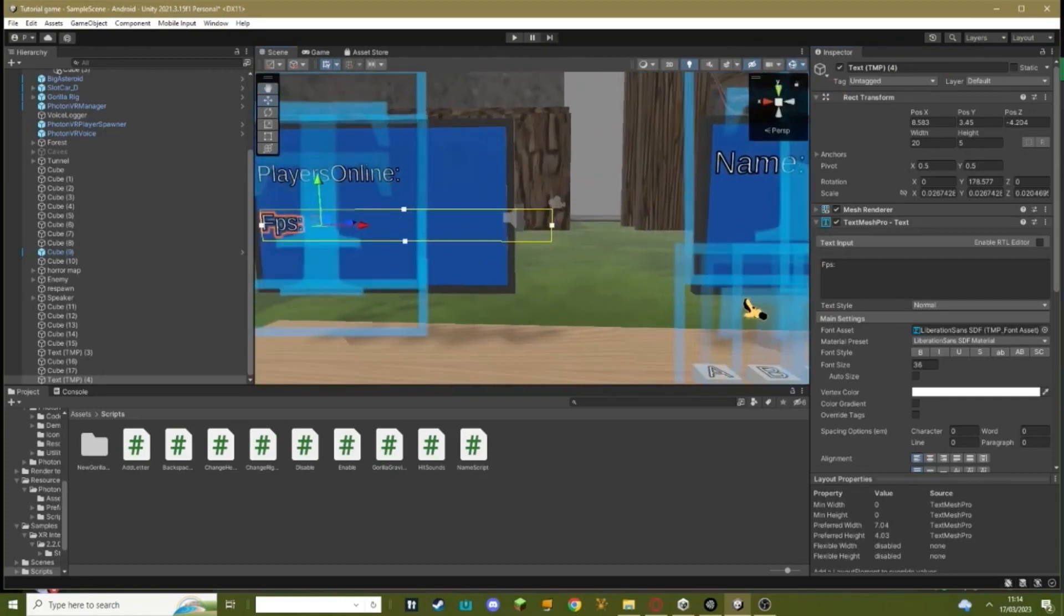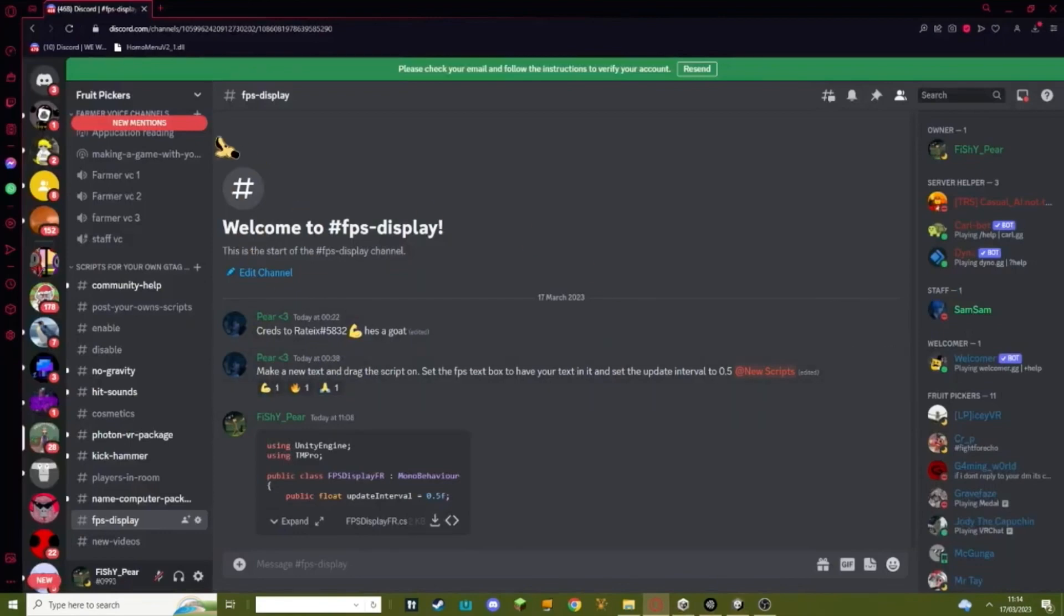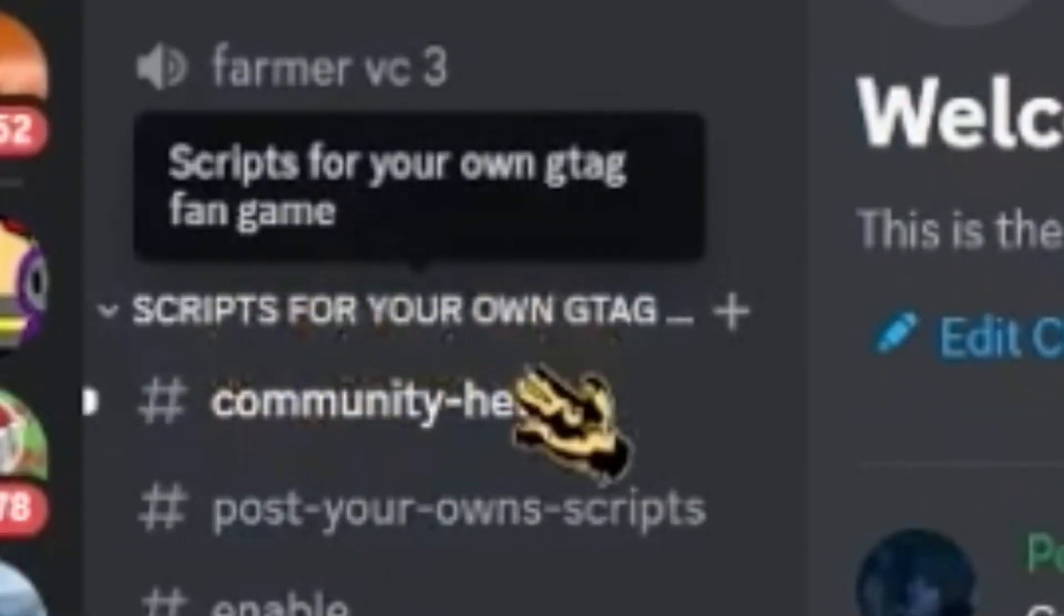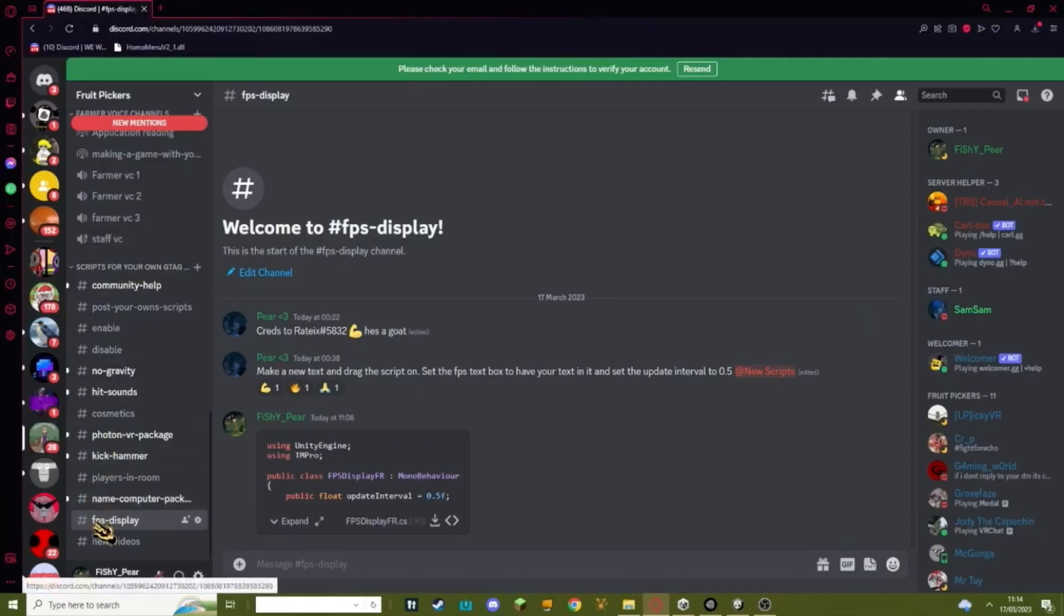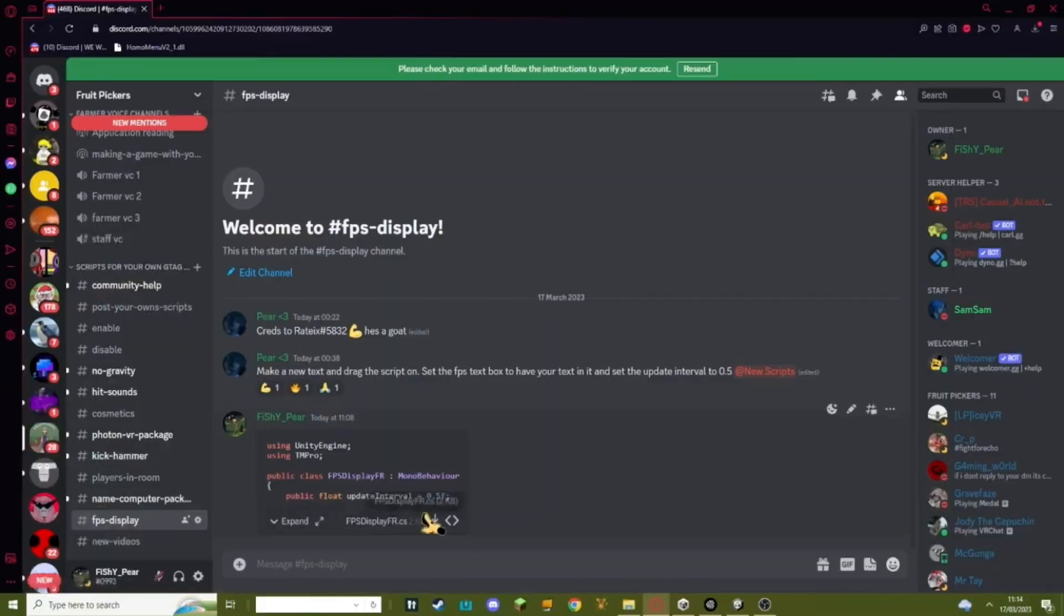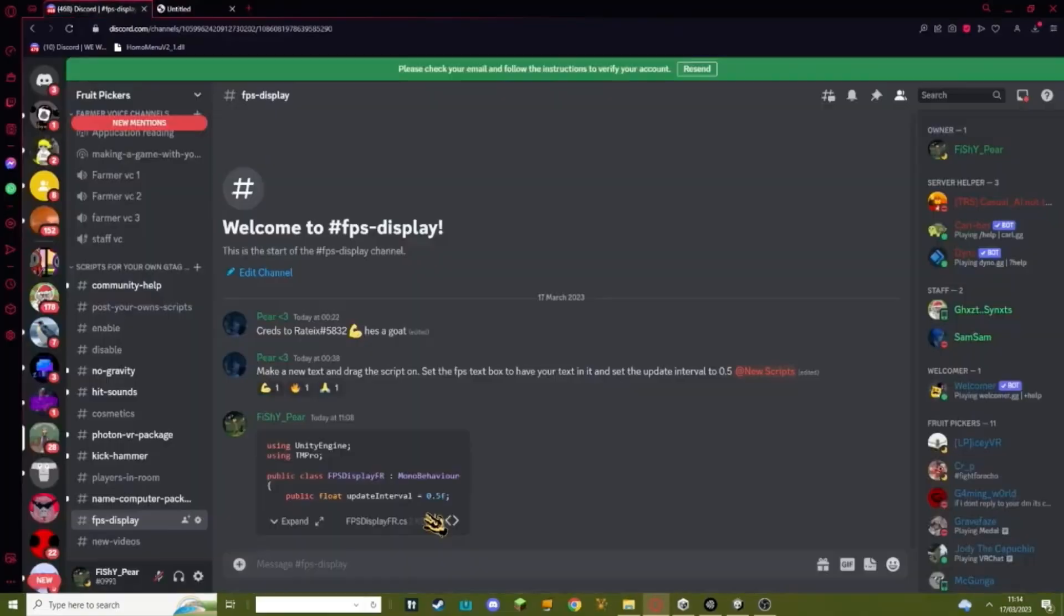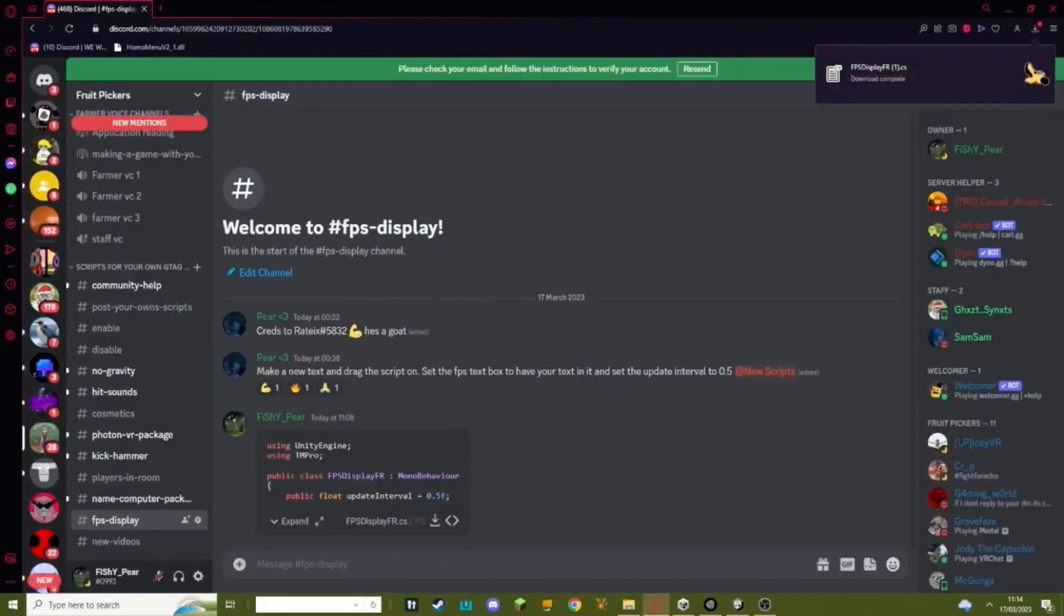Go to my Discord link in the description, scroll down to scripts for your own Gorilla Tag fan game, go down to FPS display and hit download. This will just download something.